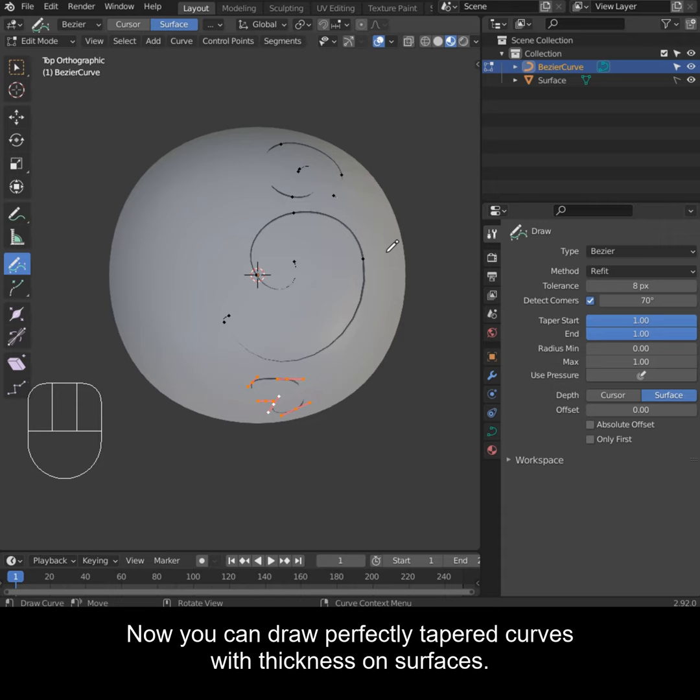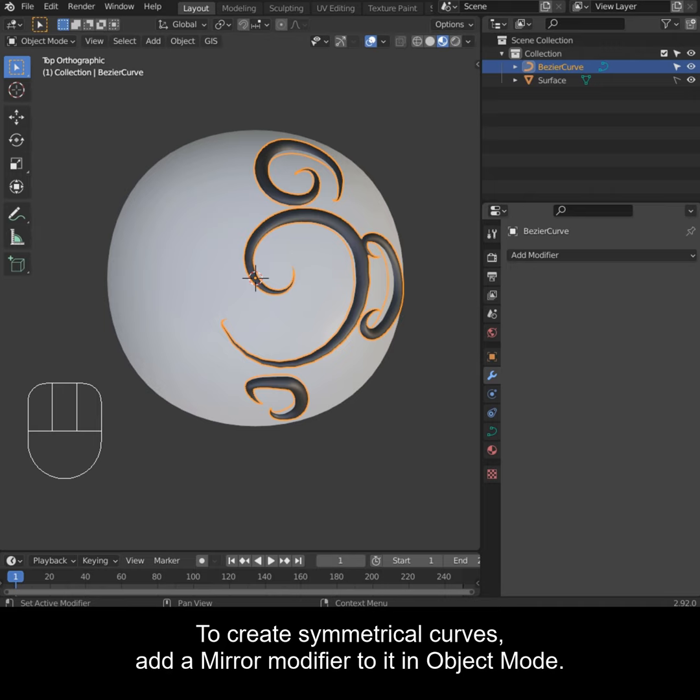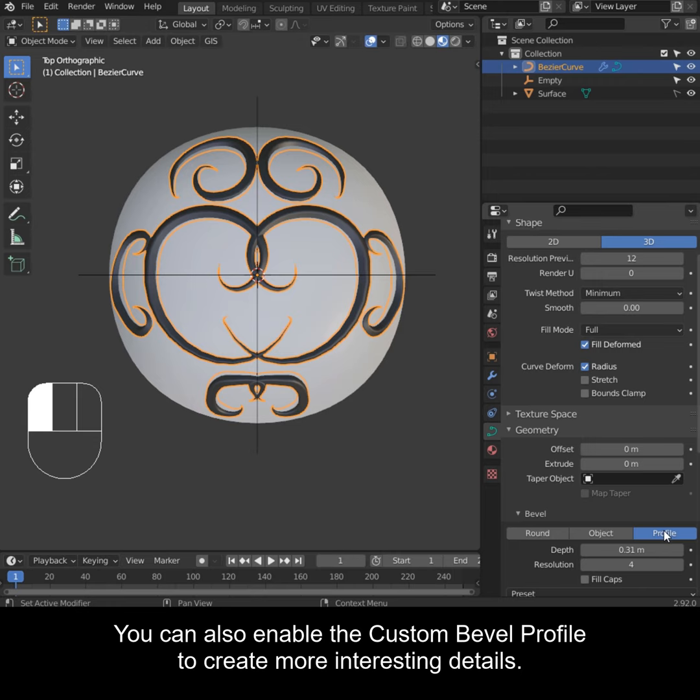If necessary, you can still increase the bevel depth after drawing the curves. To create symmetrical curves, add a mirror modifier to it in object mode.